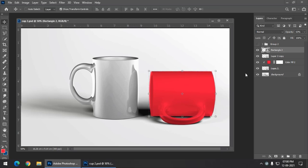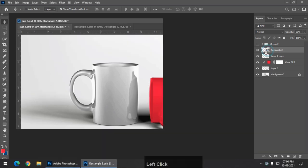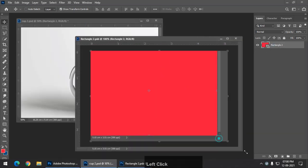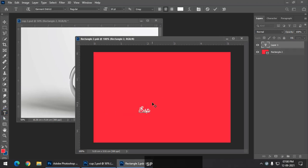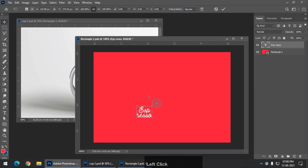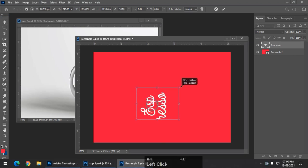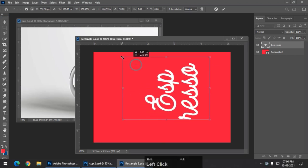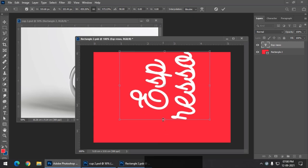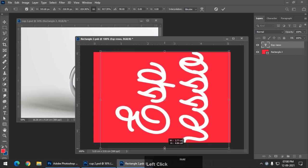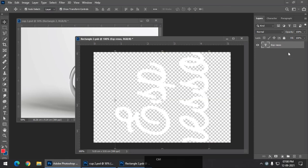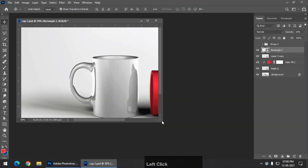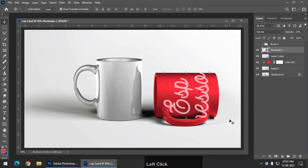This is done now. Again I am going to go inside the smart object and write down the same thing — Espresso. Now we have to rotate it. Press Shift so that it will be properly rotated to 90 degrees. I am deliberately keeping the letter R outside the canvas. Again delete the background. Control S to save, or Command S if you are using Mac. This is how it will look.